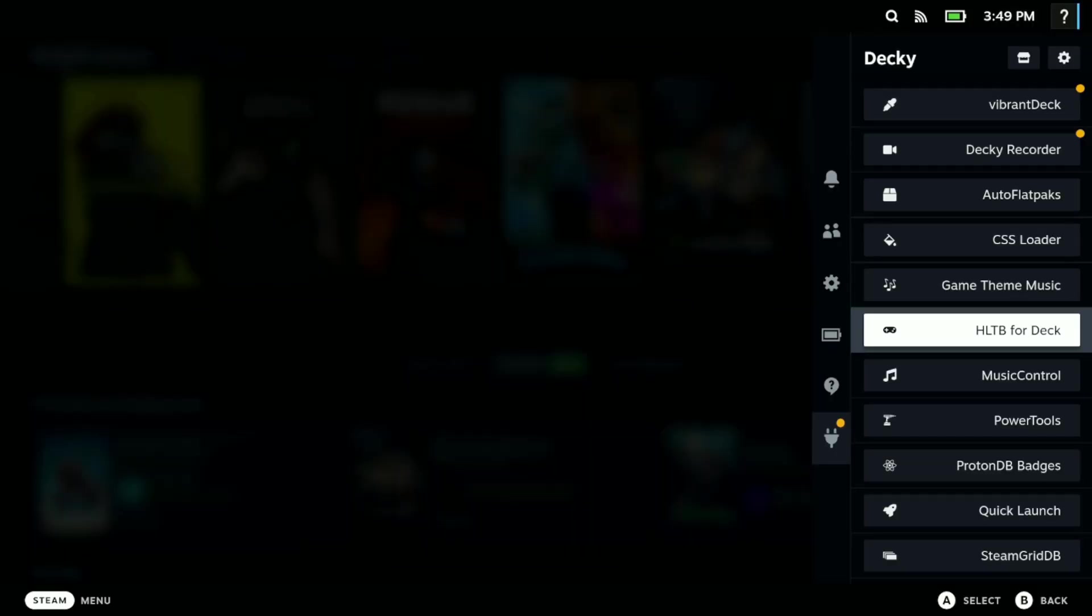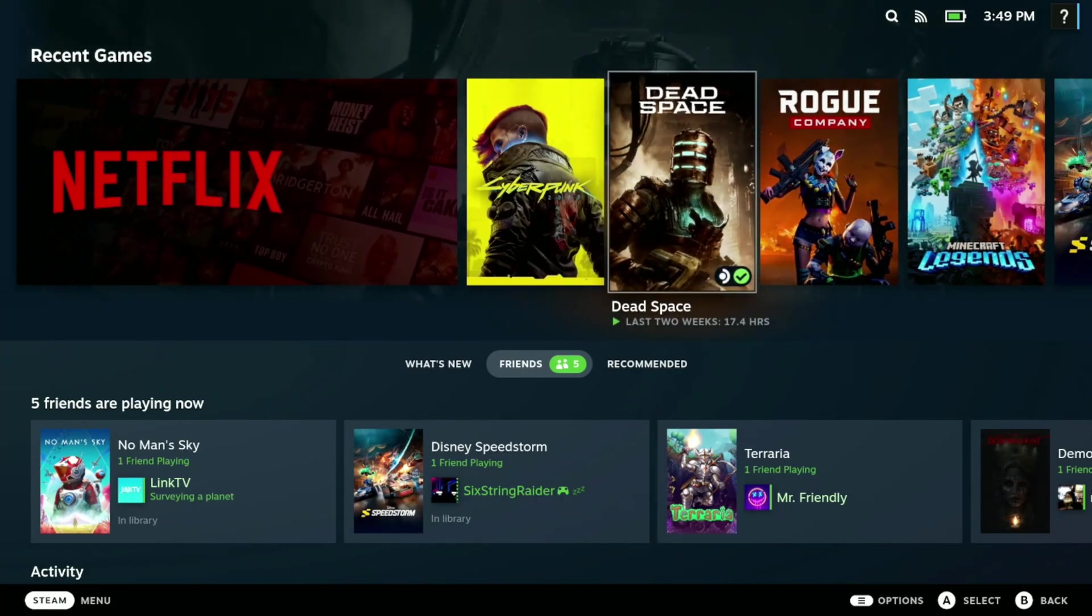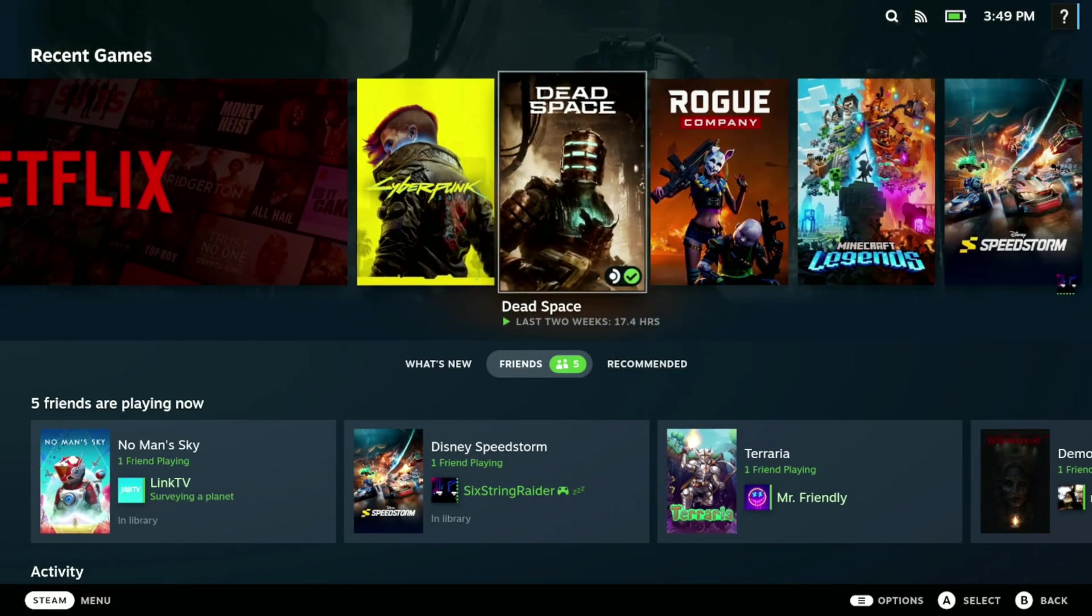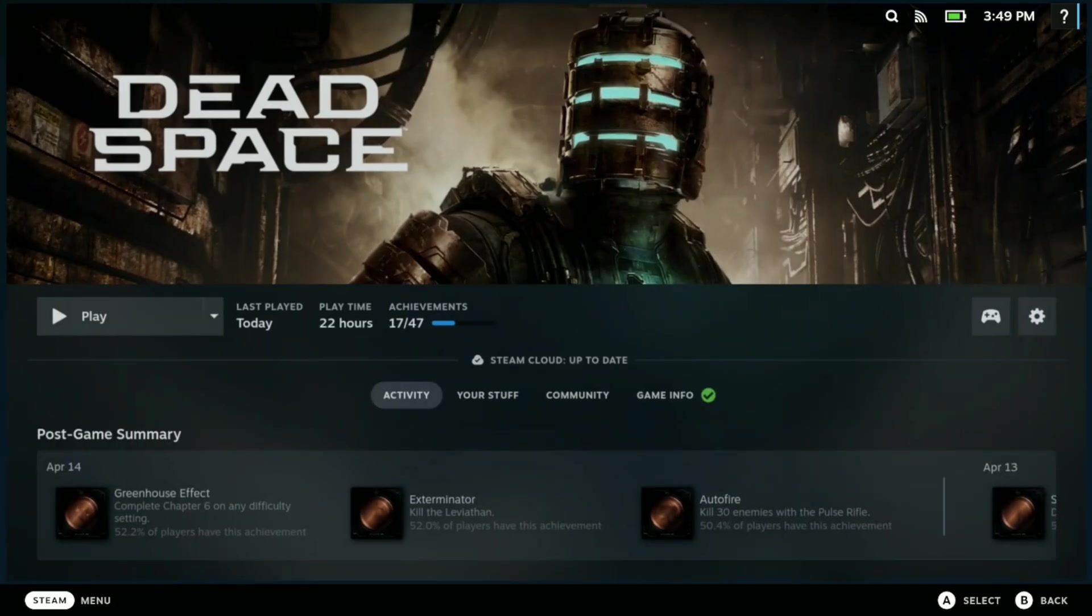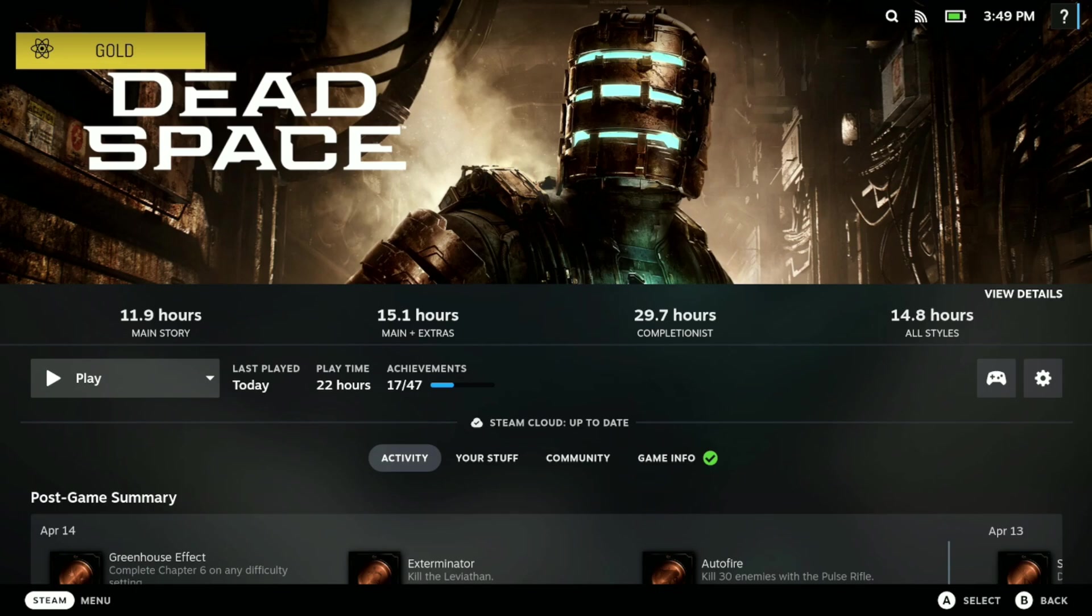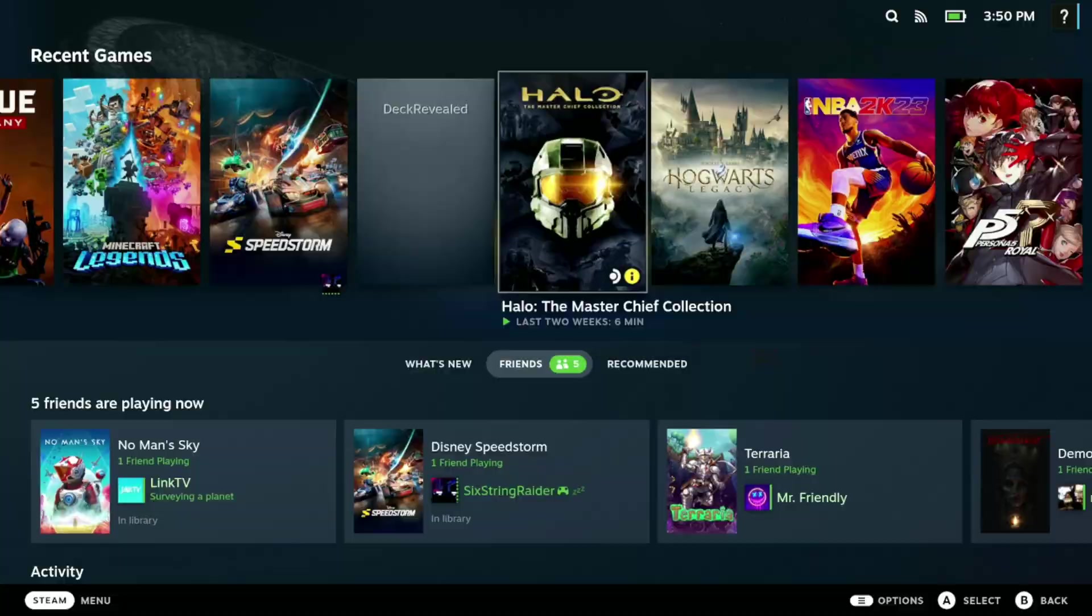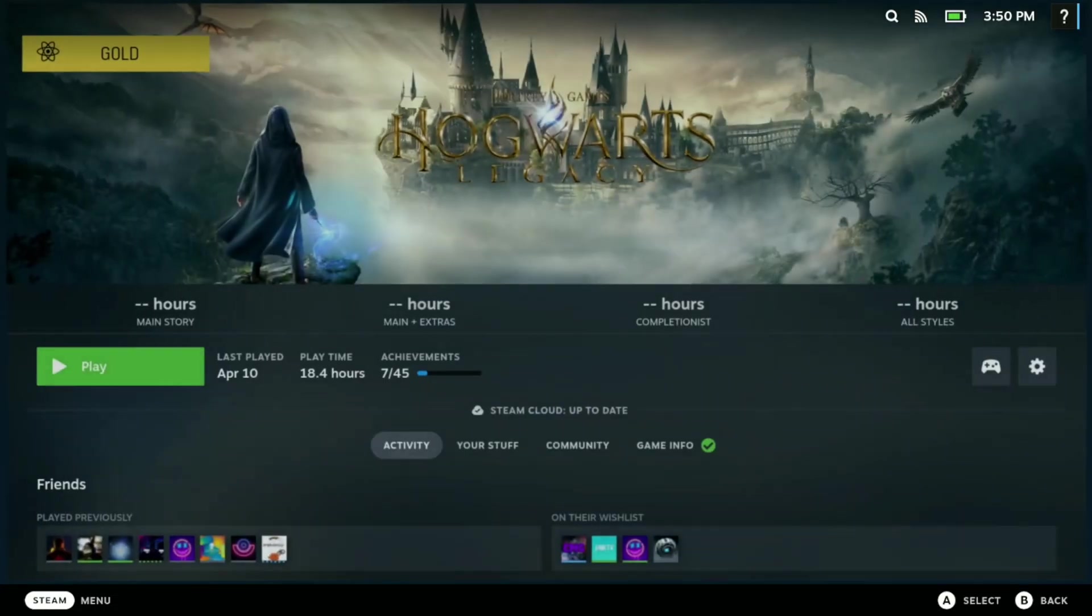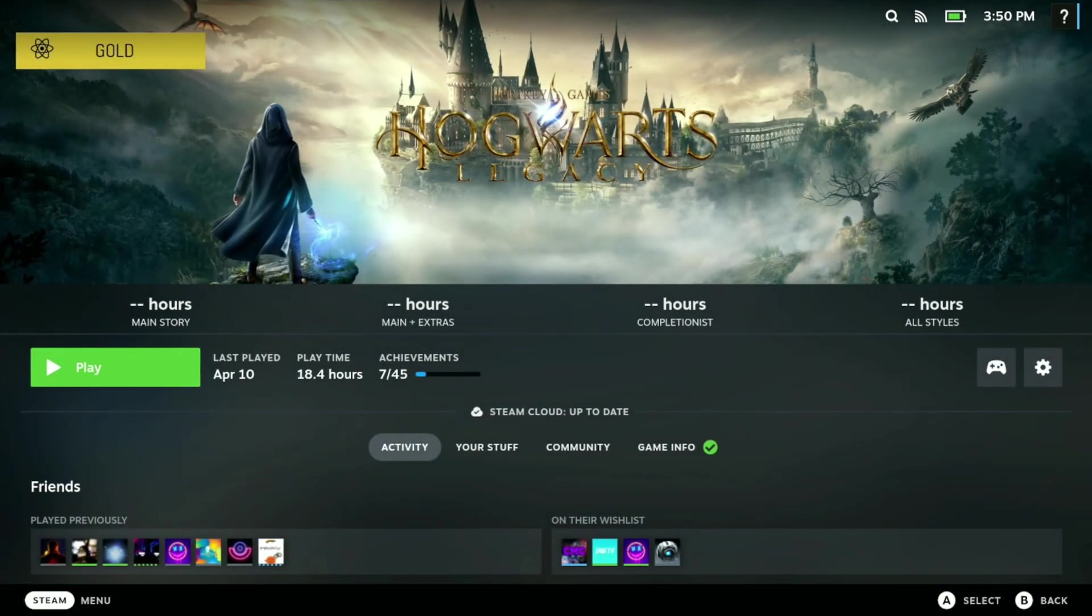Number six is HLTB for Deck, meaning How Long to Beat. With this plugin you can see how long it takes you to actually complete a game. For instance, if you open up Dead Space here, you see it says it takes 12 hours for the main story.